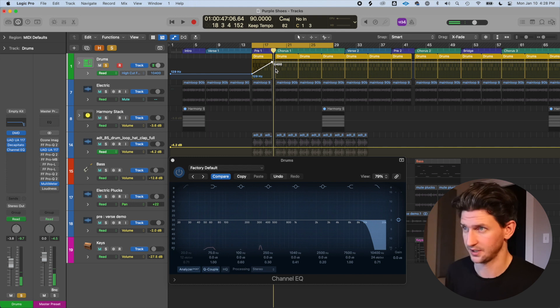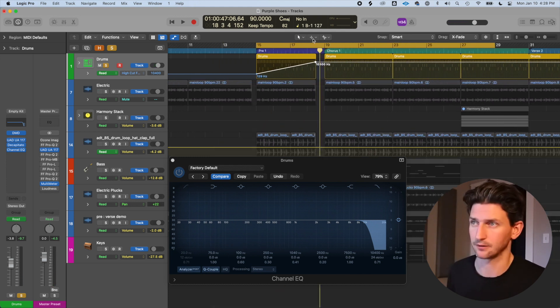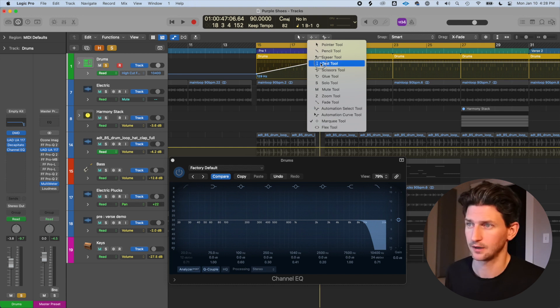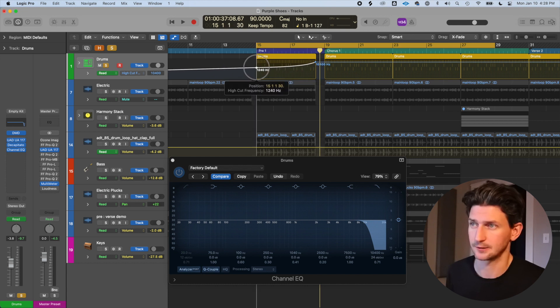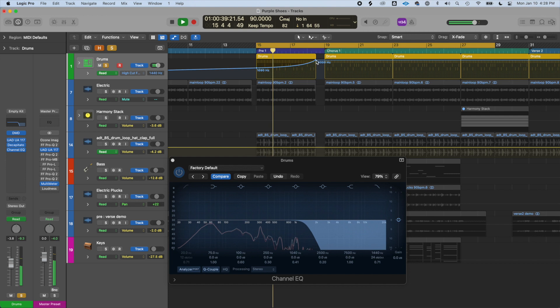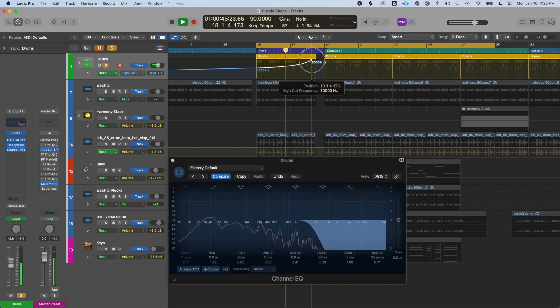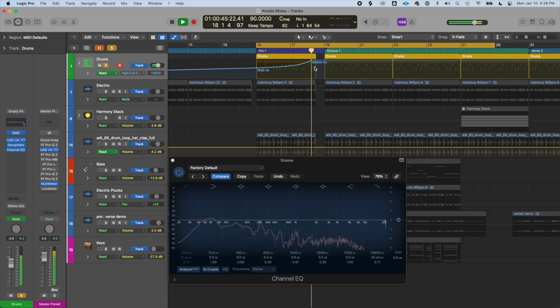That's essentially how to do an EQ automation. From a production perspective you can refine it using the Curve tool to create a smoother curve and find the sweet spot — it becomes a subjective production decision about the feeling and sound of the automation.